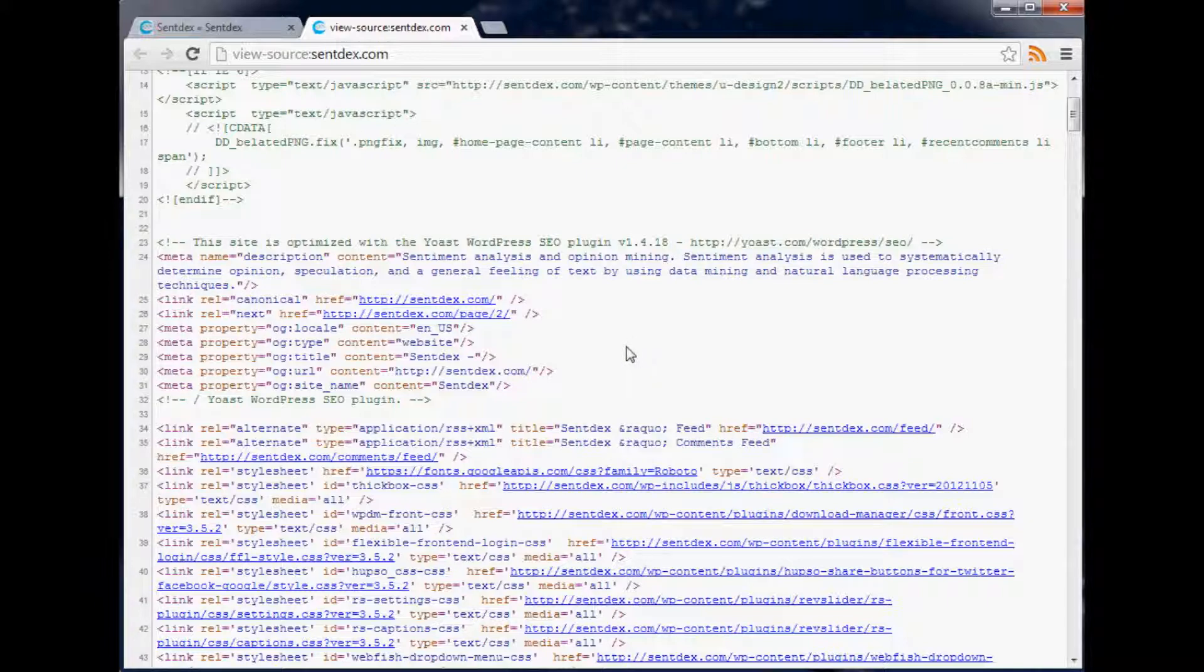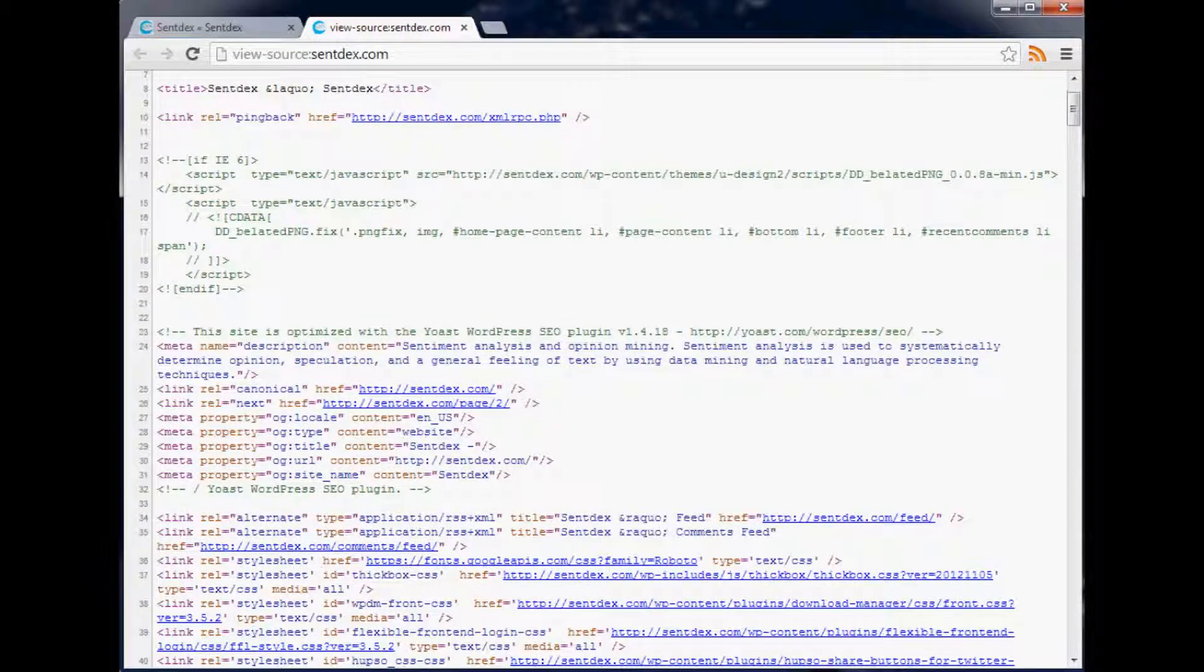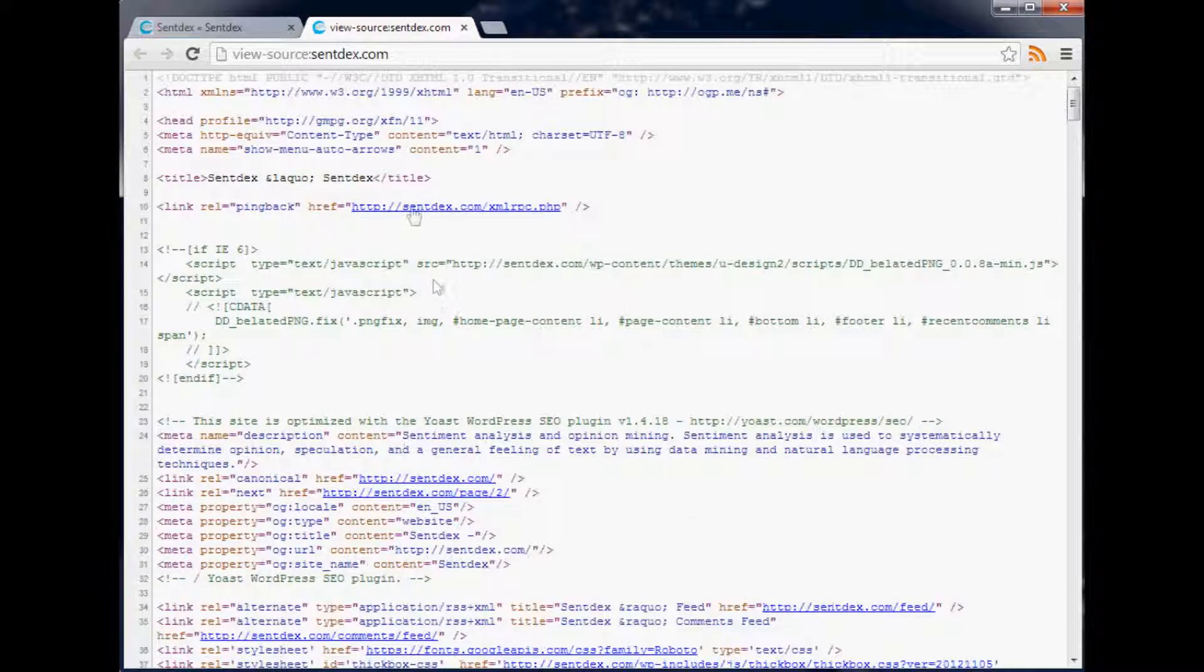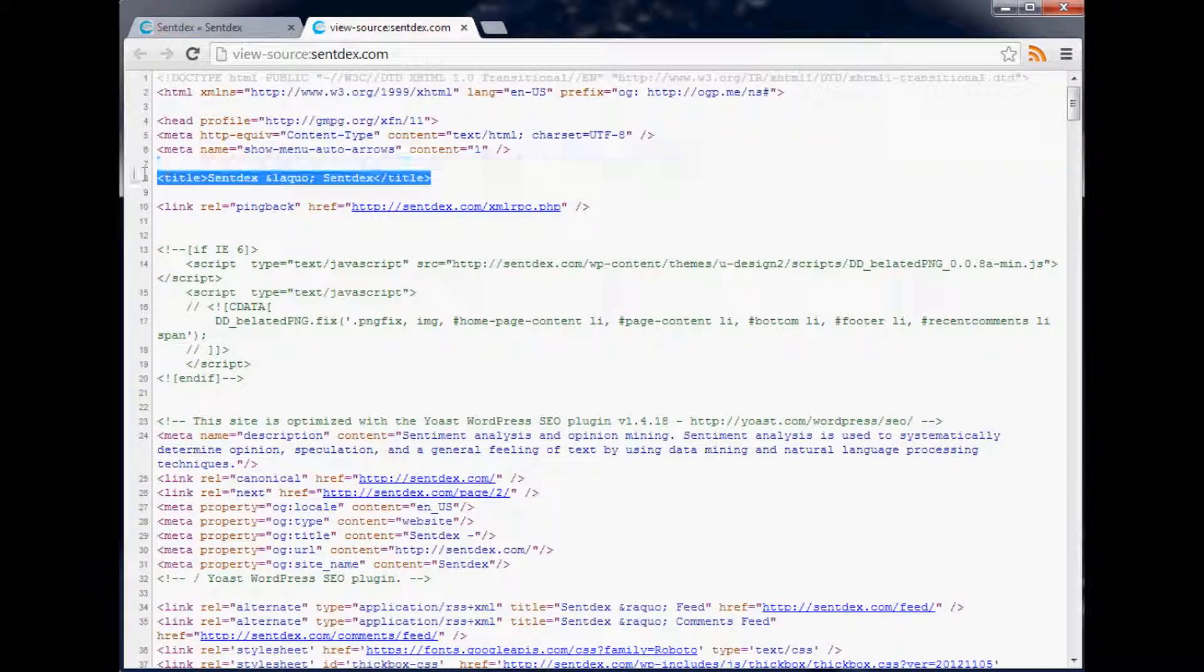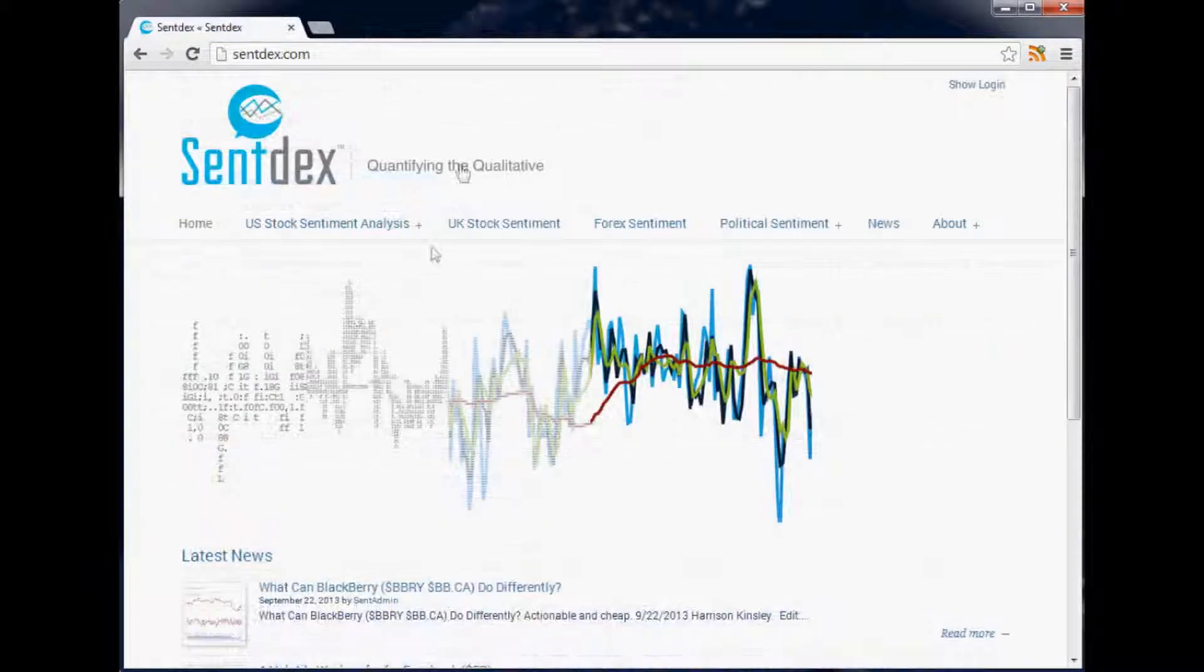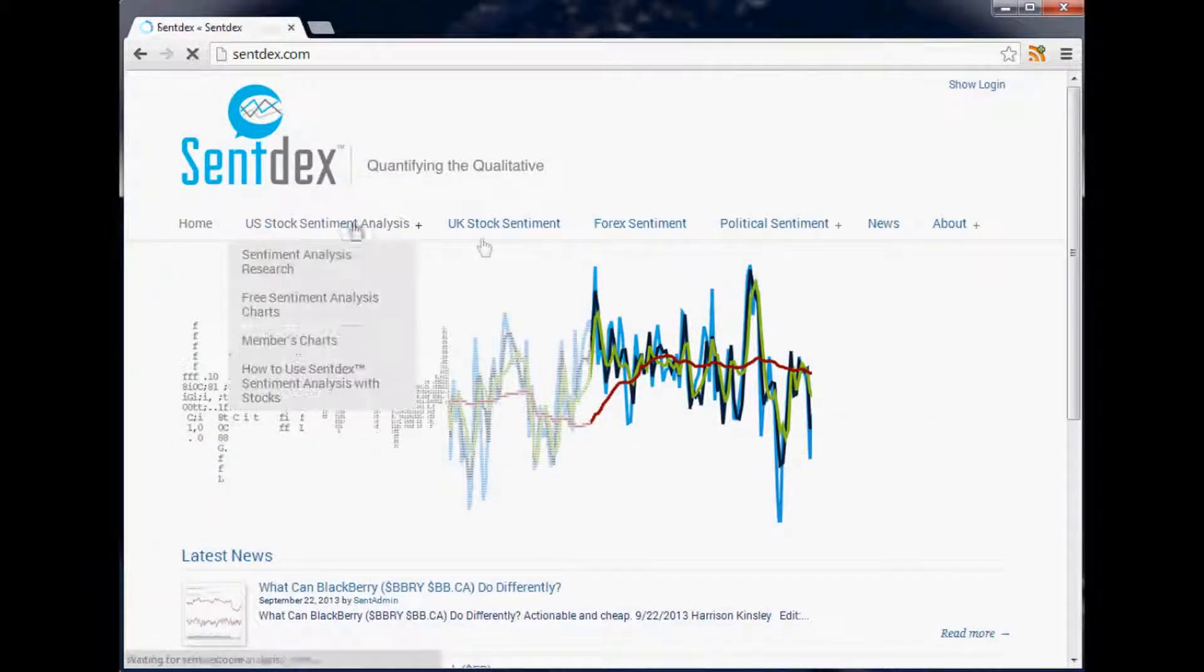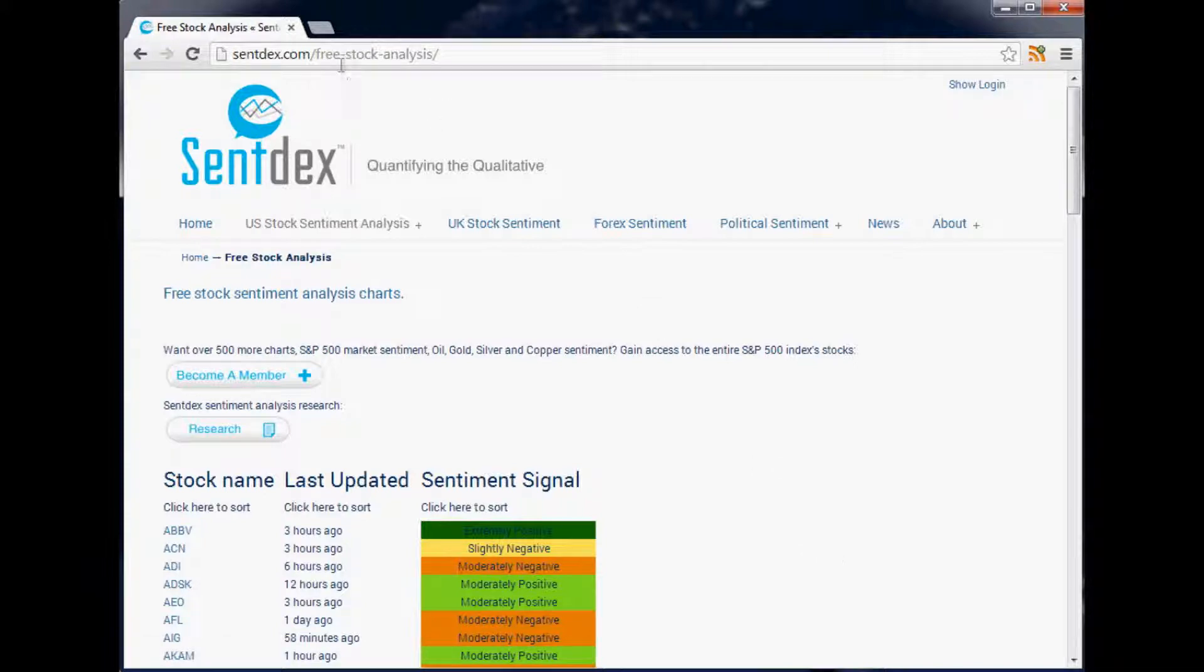The other thing you'll notice is, it's not a meta tag but it's a tag that goes in your head, and that's the title of the page. This one is just Sentdex, but if I go to another page like free stock analysis, the title of this page is free stock analysis.